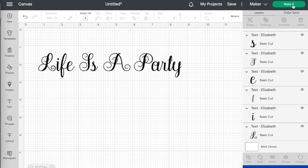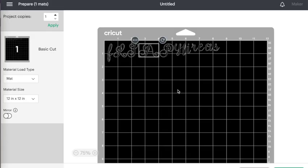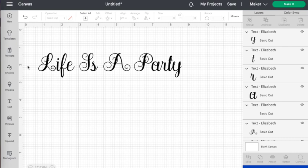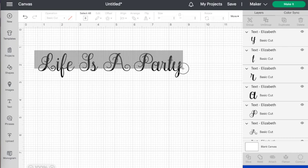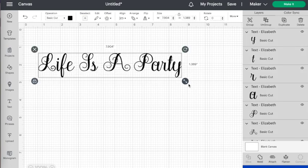You might think you're ready to cut this out now, but if I hit make it at this stage you will see that it's still gonna cut out as individual letters. So what we have to do to get it to cut out as connected words is weld it all together. I've selected it all and then the weld is down here at the bottom of the layers panel.